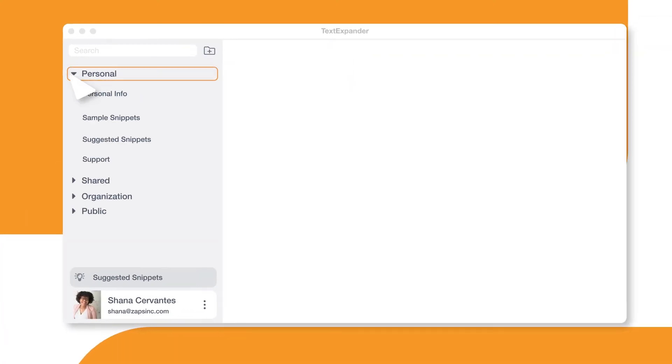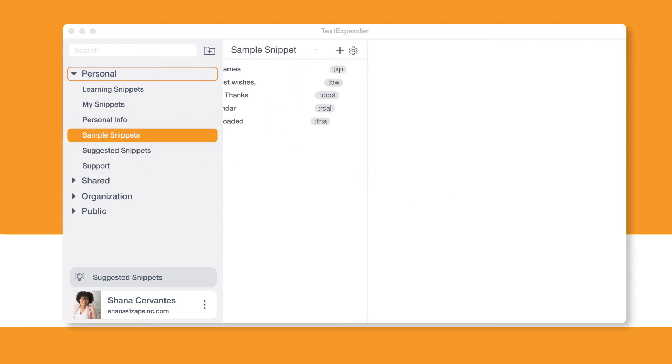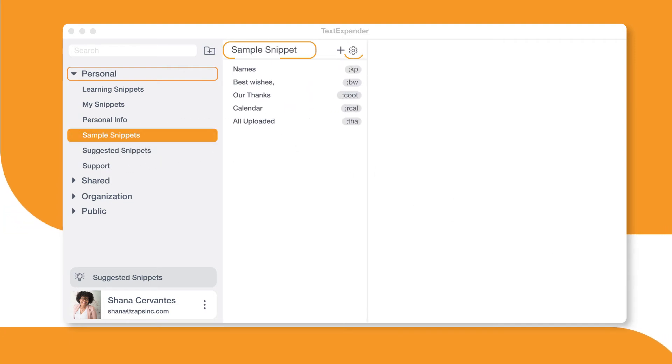Within each category, snippets are organized by group. Each snippet group has a name, settings and snippets.